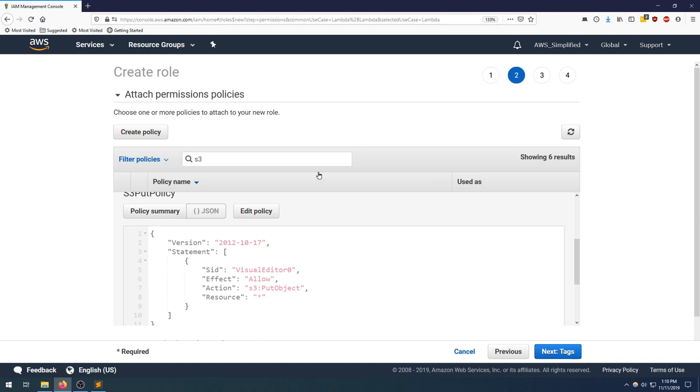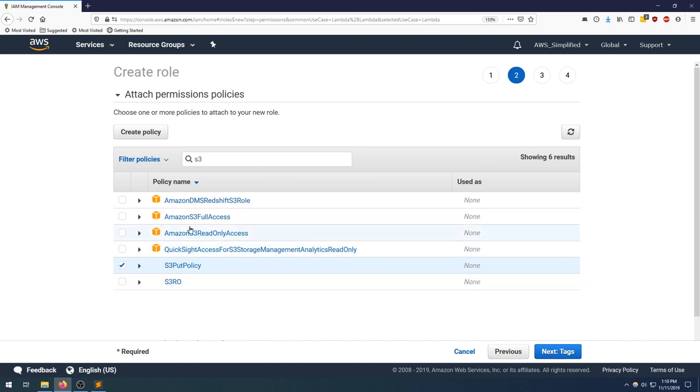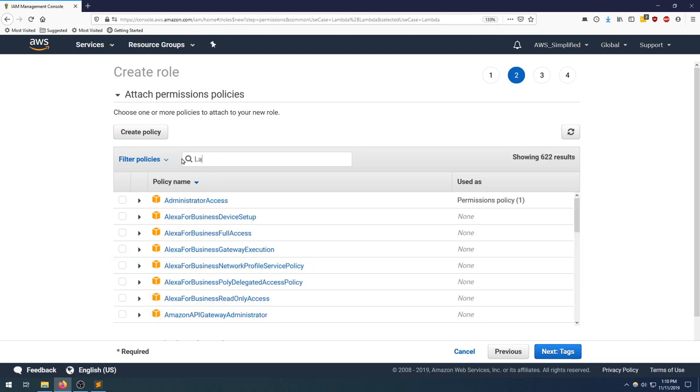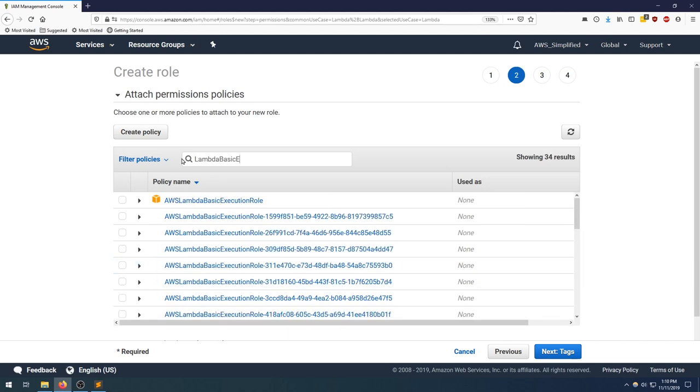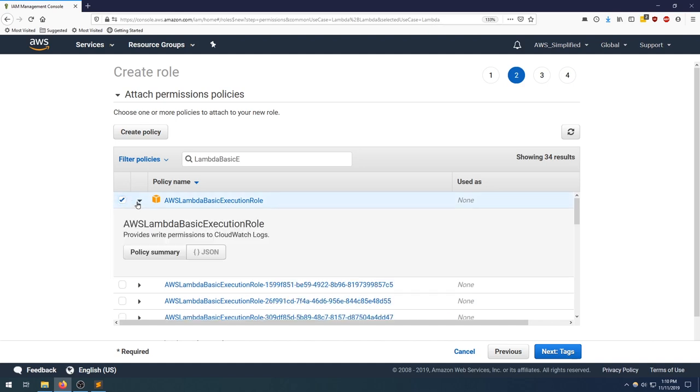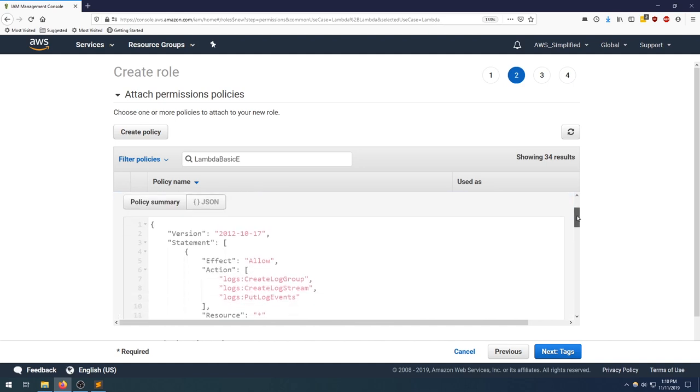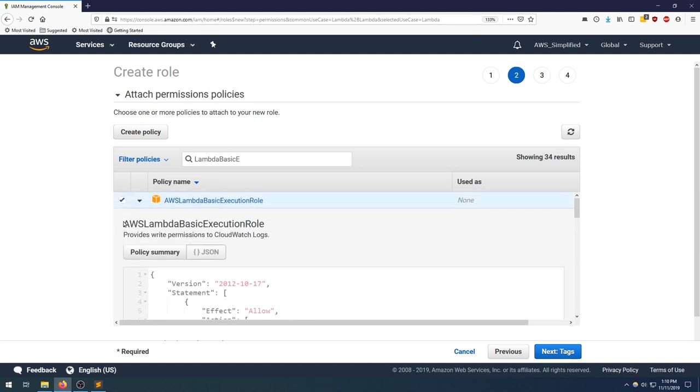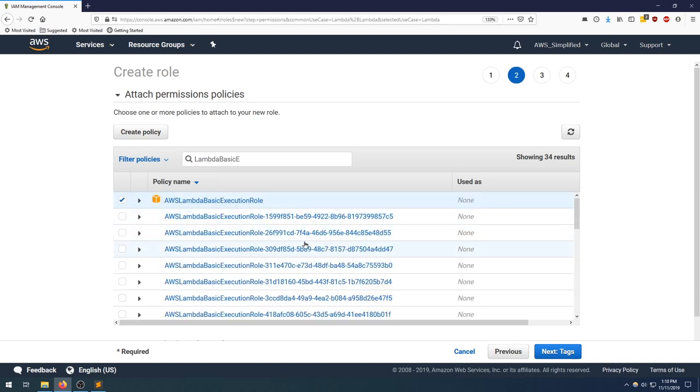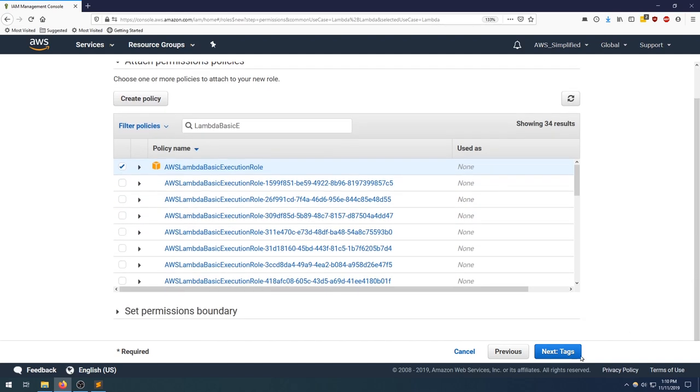Let's minimize that. There's also a second policy that I want to add just so that we can see CloudWatch logs if you want to debug. So let's type in Lambda basic execution role. Click on that check box as well. Just expanding that out to see what it has, so you can see that it has the necessary actions to interact with CloudWatch. So that is great, minimizing that.